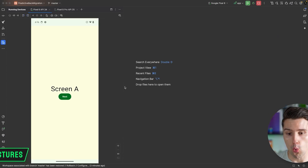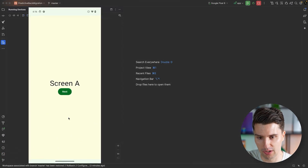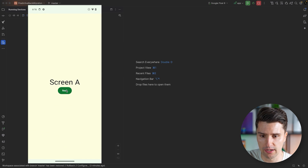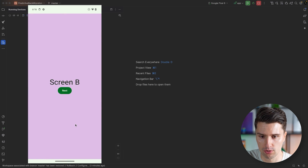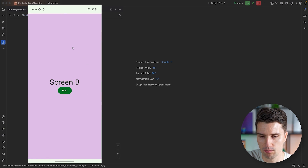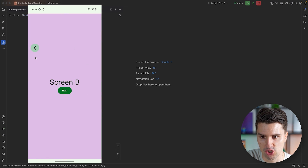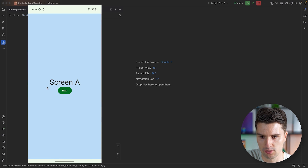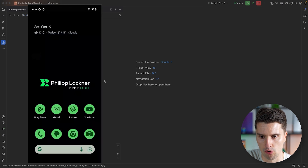So previously, back navigation worked like this. We have an app, we have a screen A, where we can go to a screen B, for example, and when we then attempt to navigate back with our gesture, we can just do this. If we do this again, then we just get to our home screen.